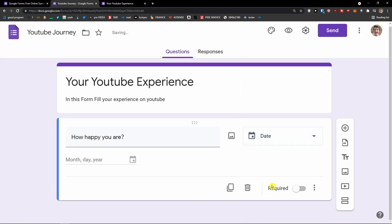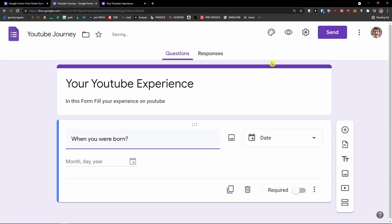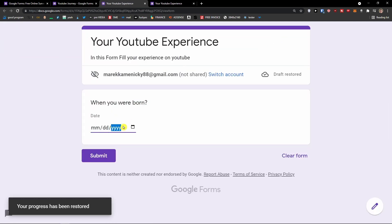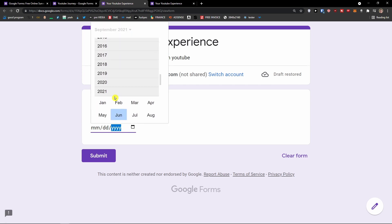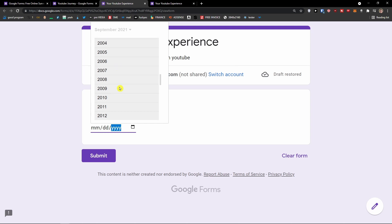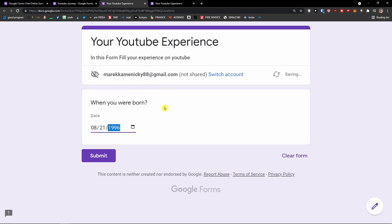Now going further, we also have date. So for example 'When were you born?' — I go to the top right and click preview, and people can choose when they were born. I'll share — I was born in 1996, August 21st. I'm a Leo, and this is when I was born.